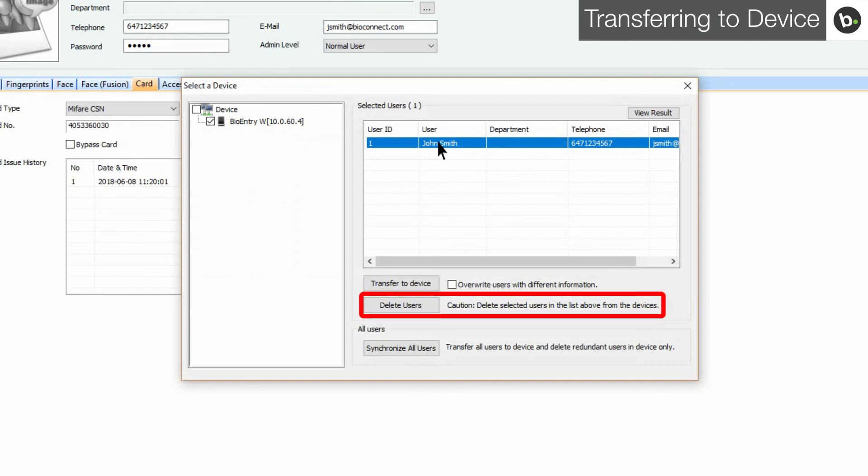The next option is Delete Users. This will delete the selected users from the device.